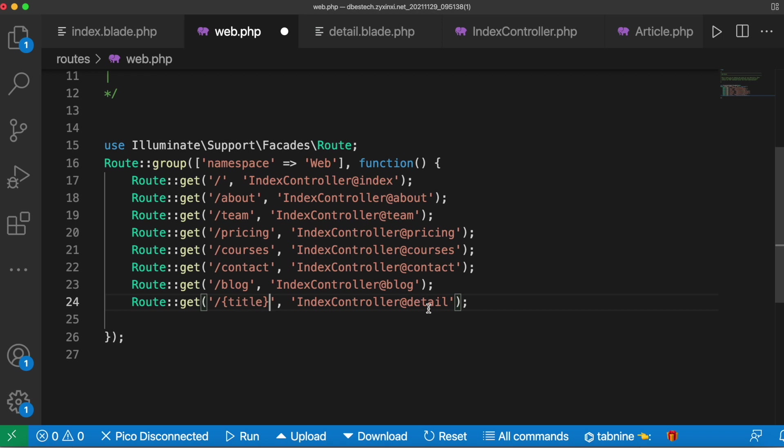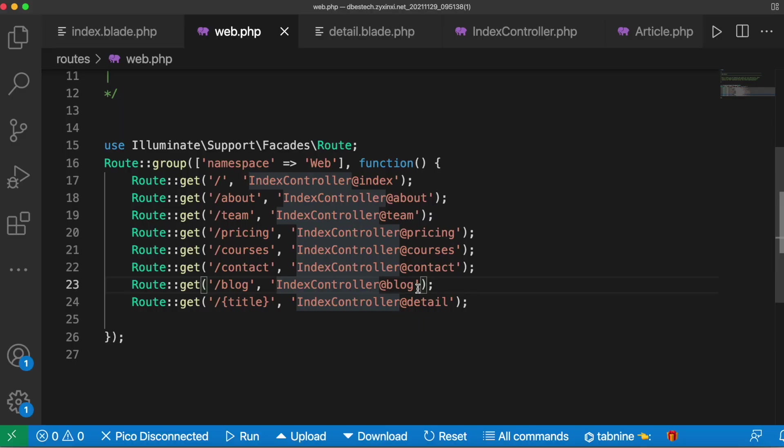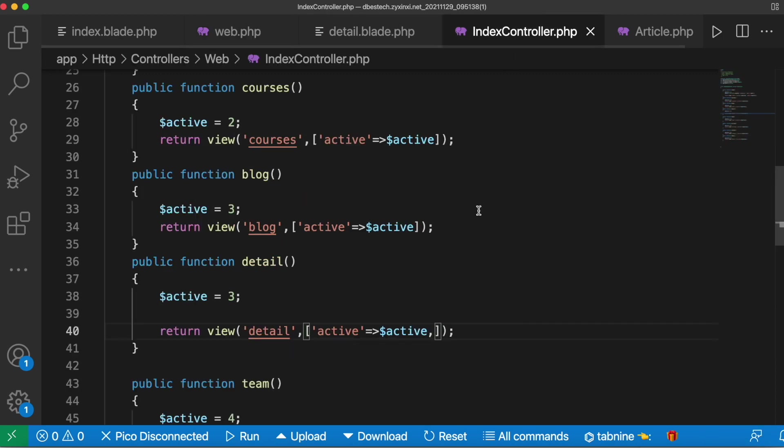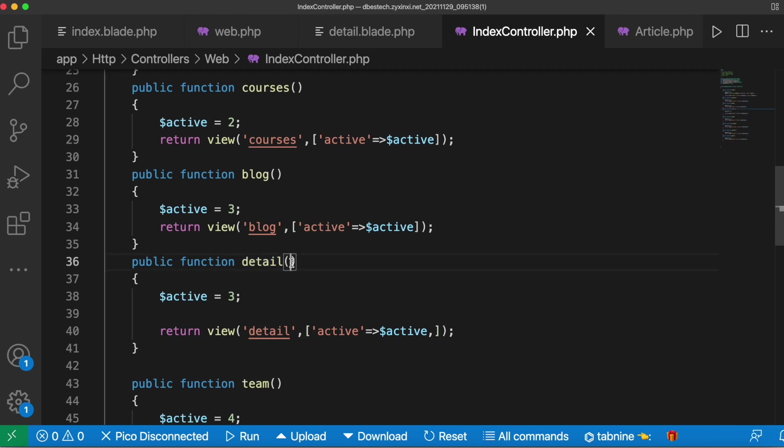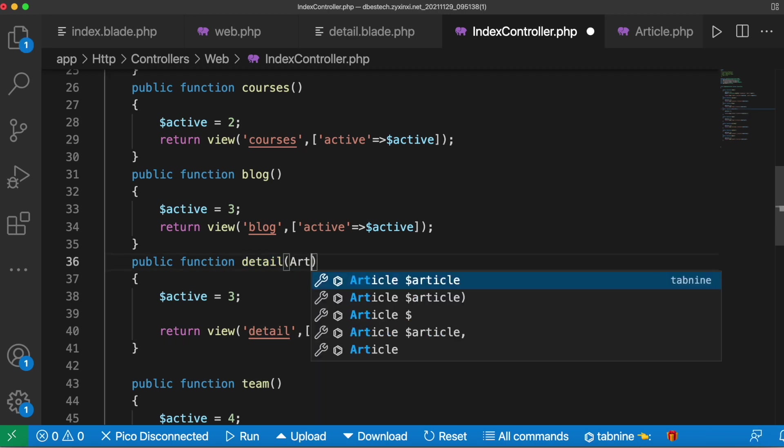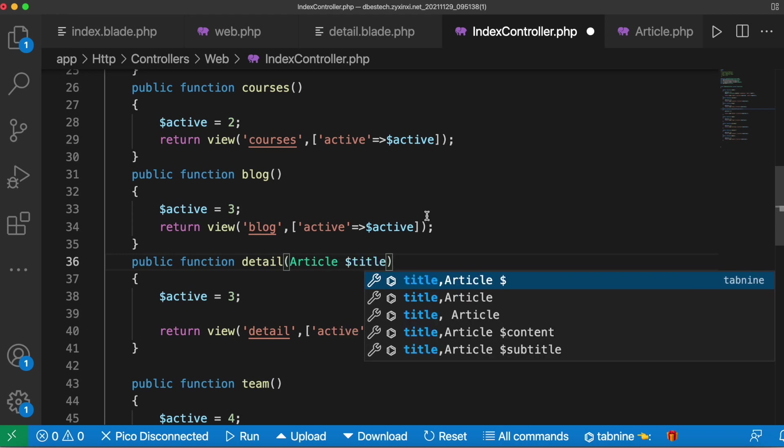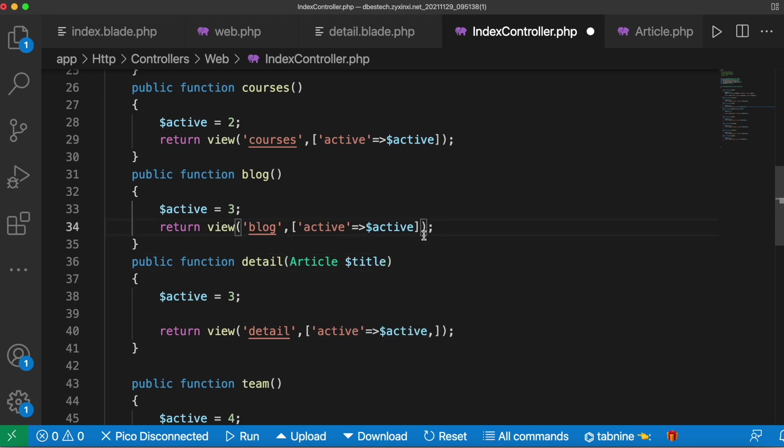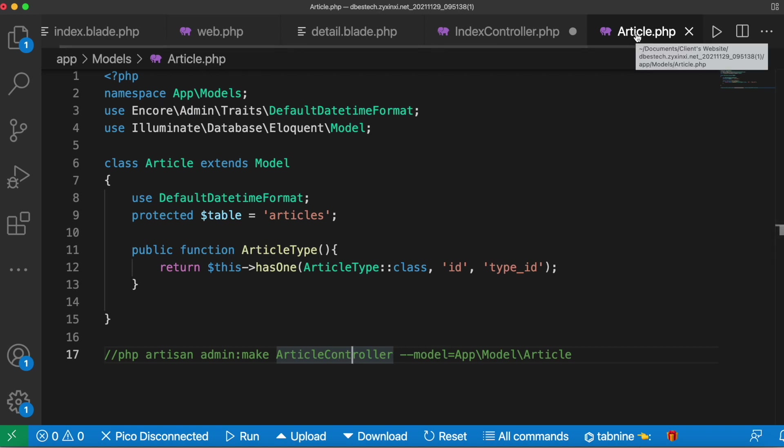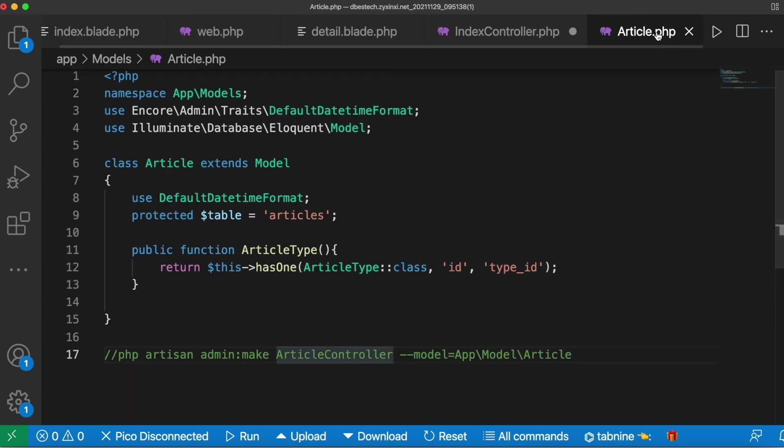Then we have to bind the model into the method parameter name. My method detail is defined in index controller, so I'll go to find index controller. Here I do have a method called detail, so I have to get article title. I'm using this article model to get post from the database and show it on the front end. It could be any of your model and it could have any kind of name.